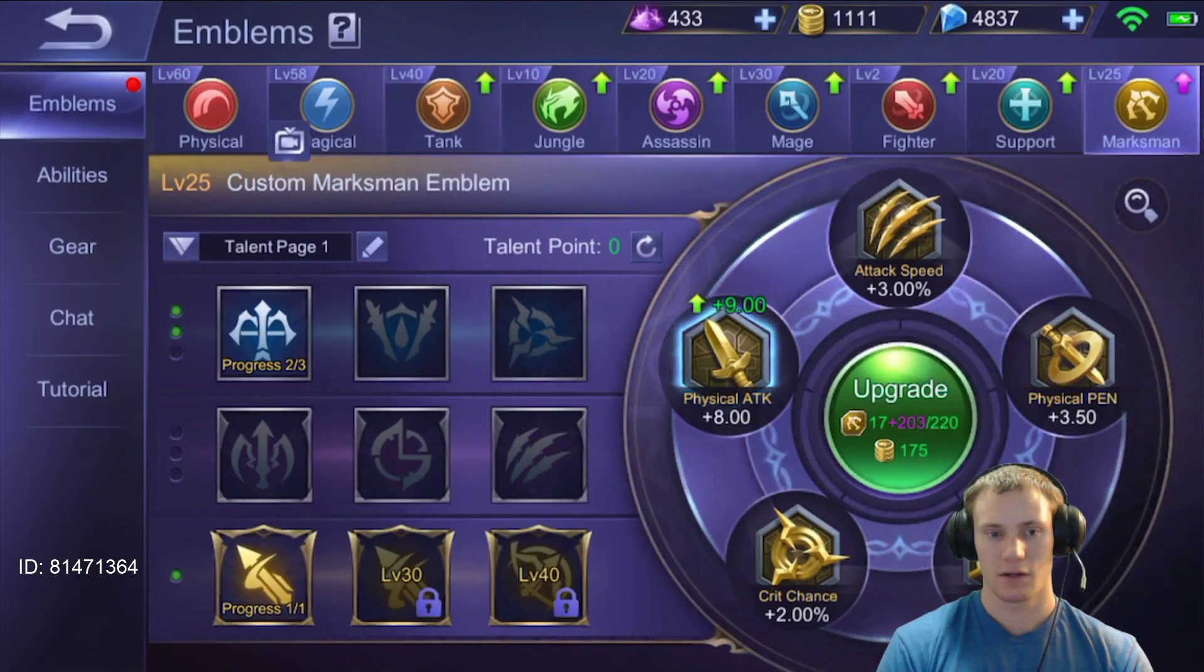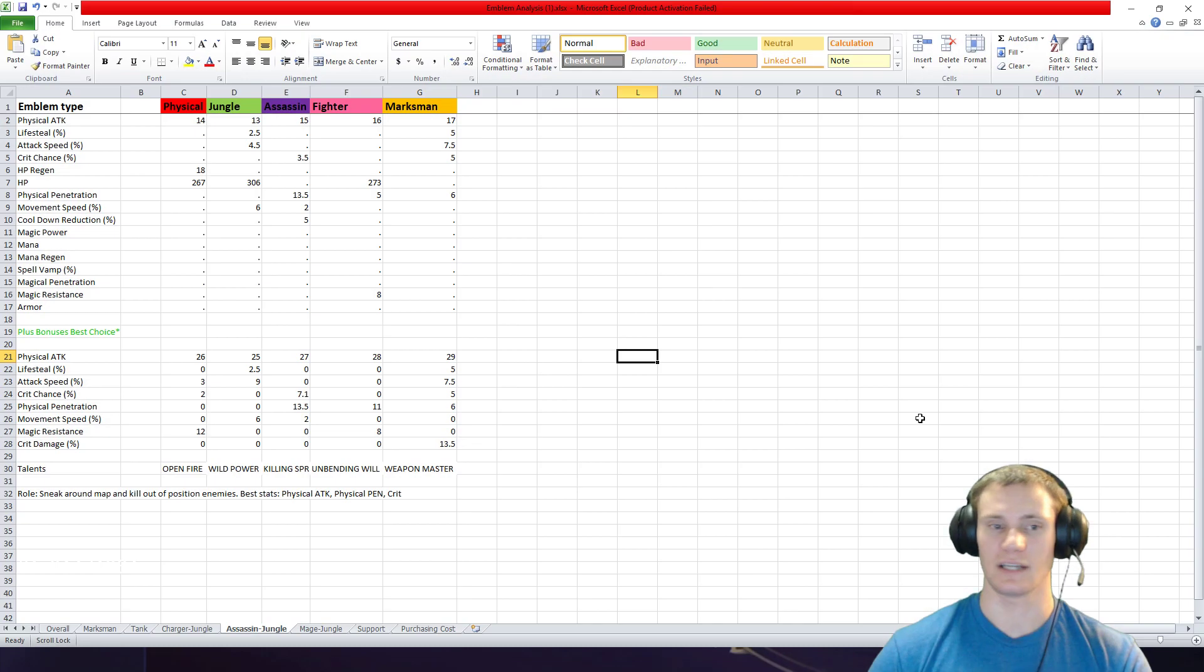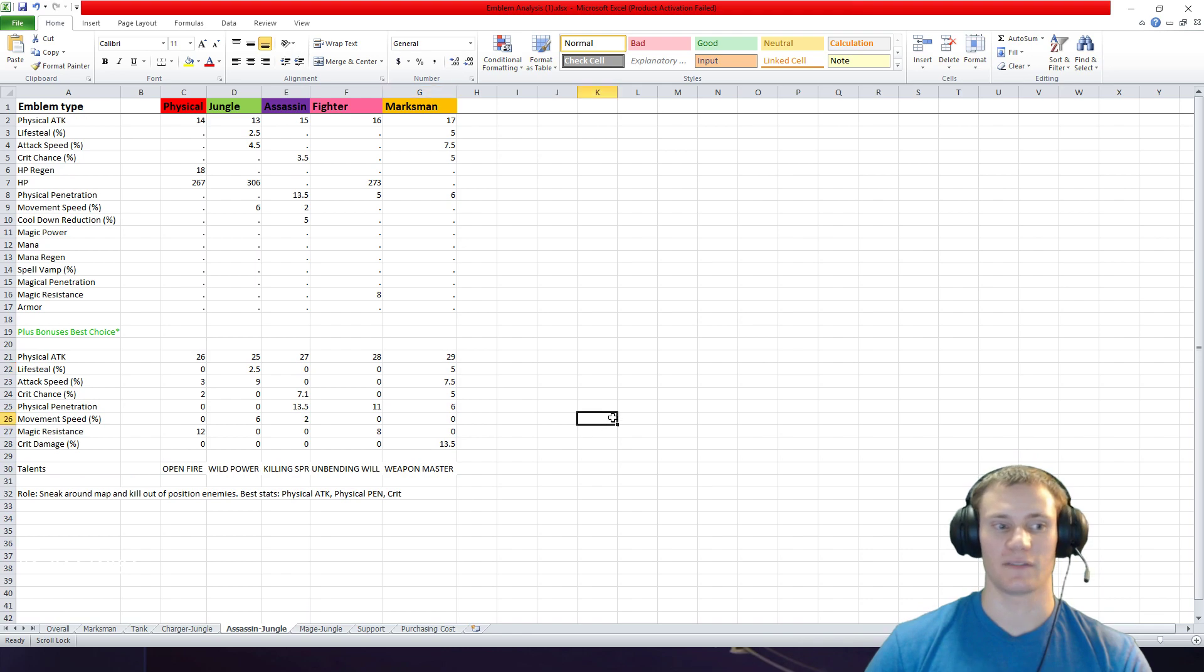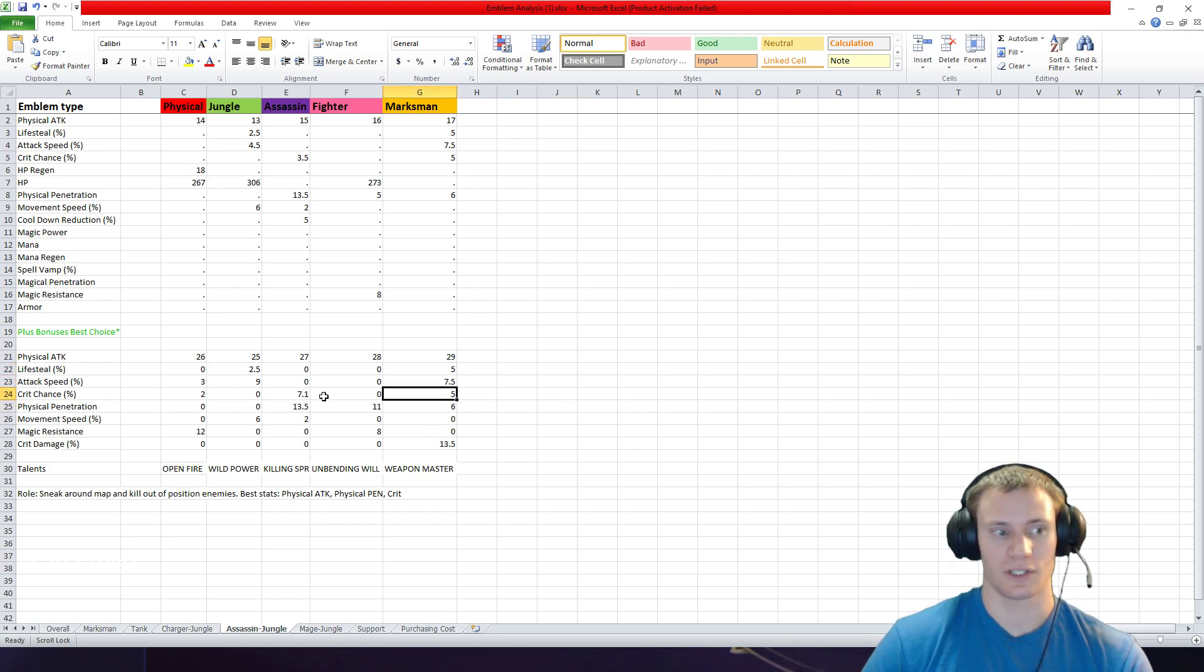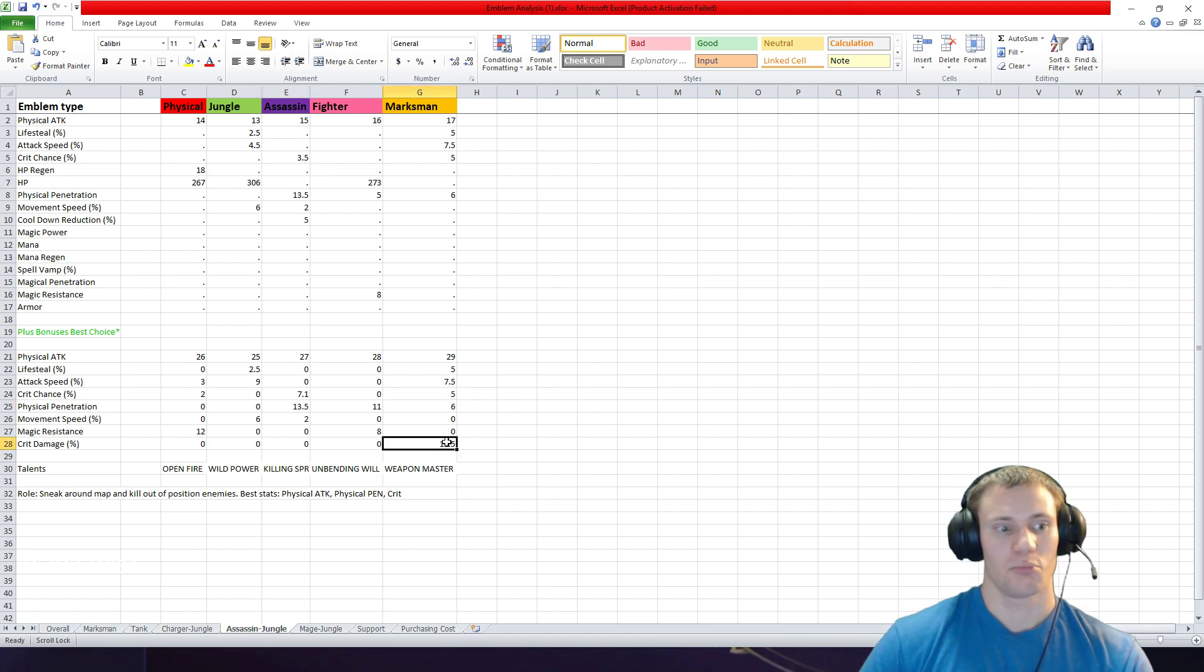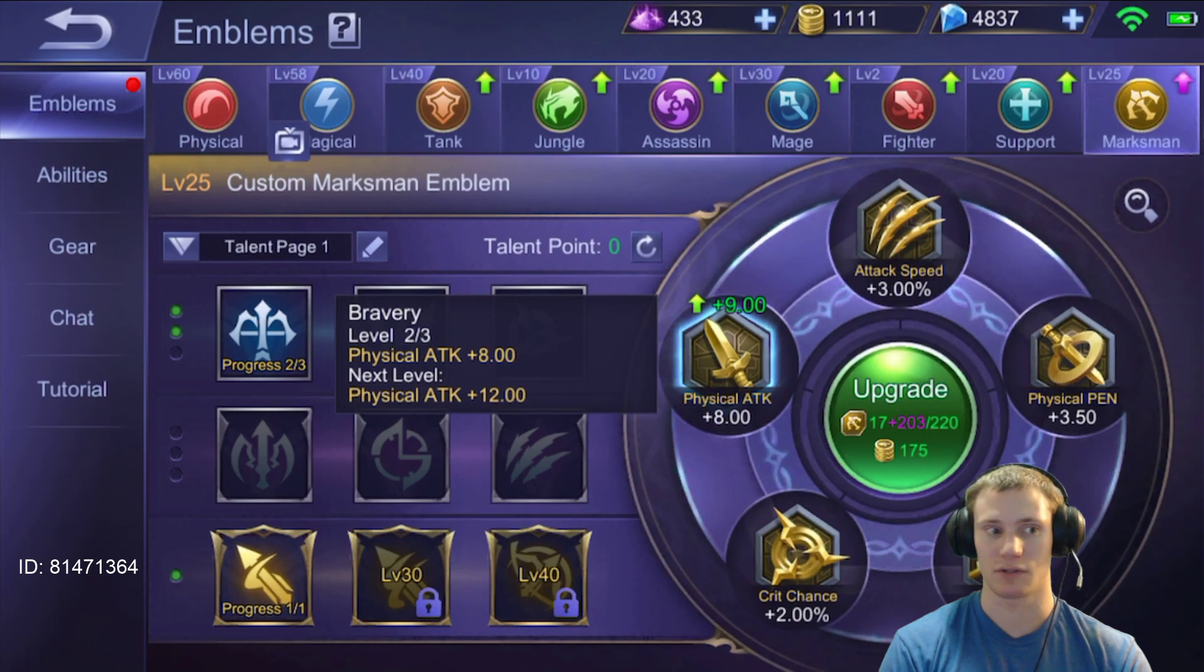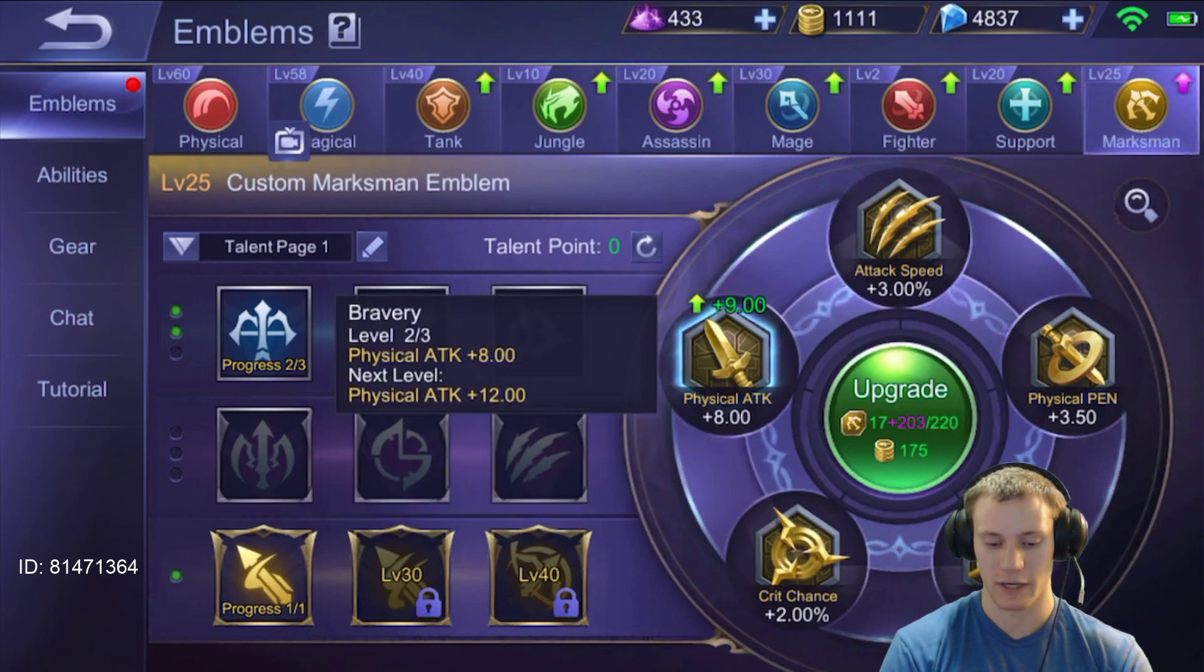So the marksman talent page I've told you before just gives you ridiculous stats compared to everything else. What are you going to get? You're going to get 29 physical attack, 5% life steal, 7.5% attack speed—which I mean that's just a lot, it's just a lot of stats. 5% crit chance, okay a little bit less than the assassin but you're getting a little bit more attack. 6% physical penetration, okay half as much but still. But then you're also going to get 13.5% critical damage. That's crazy, that's a ridiculous amount.